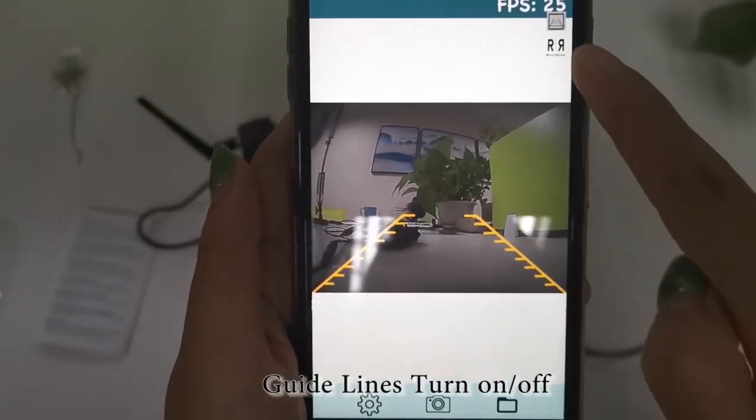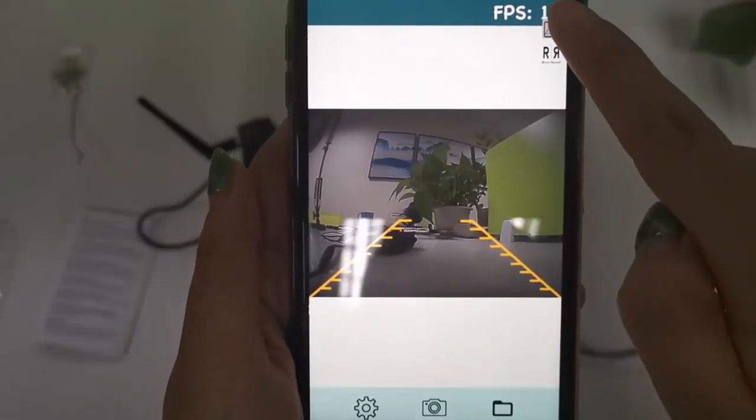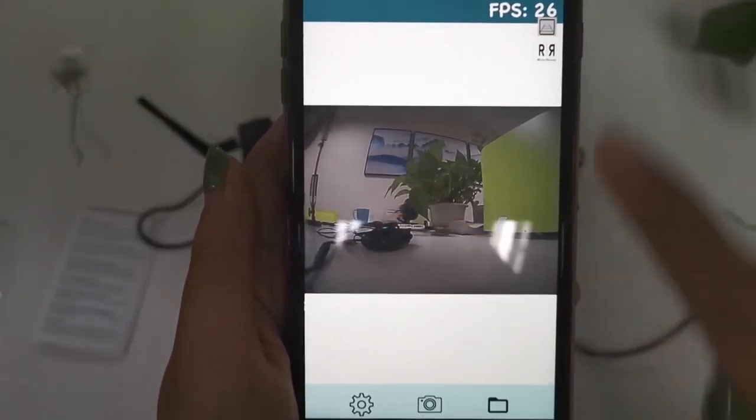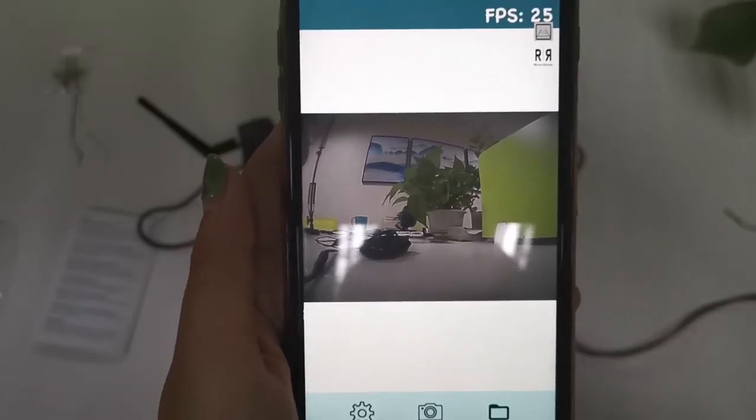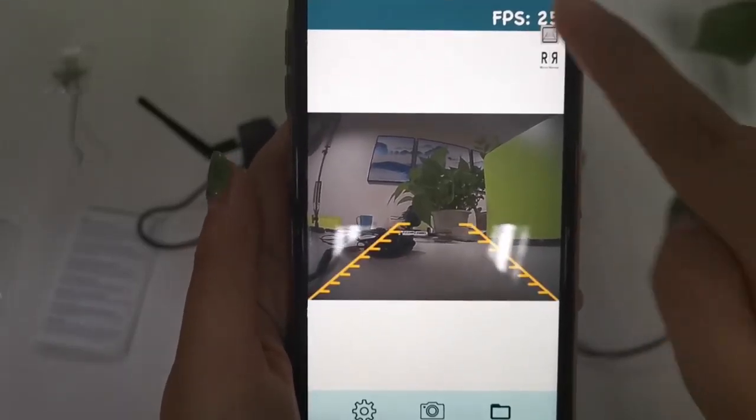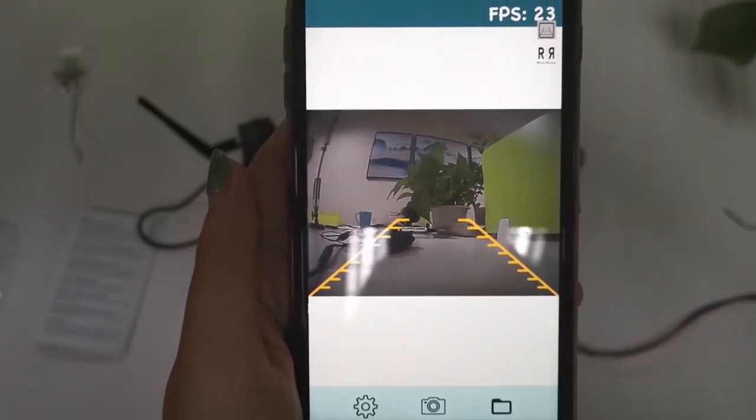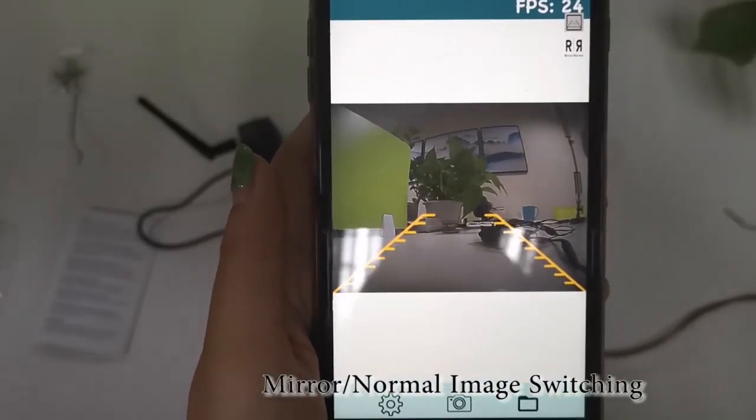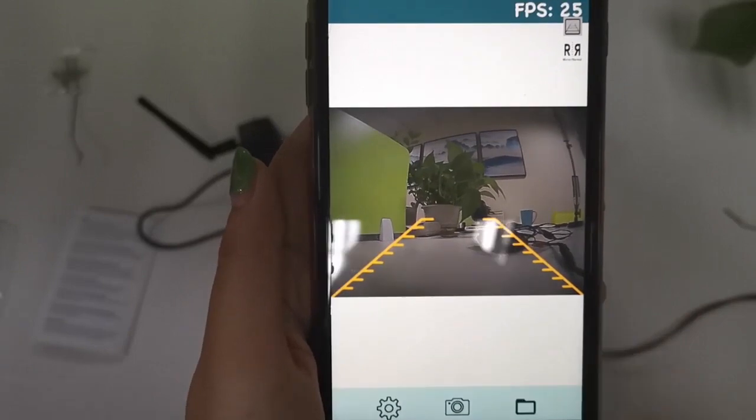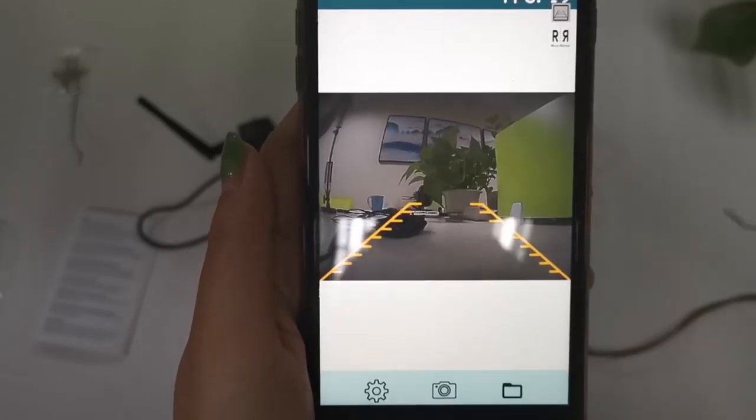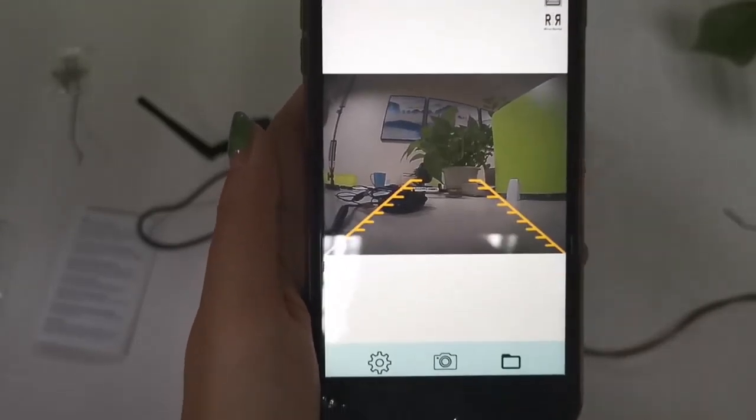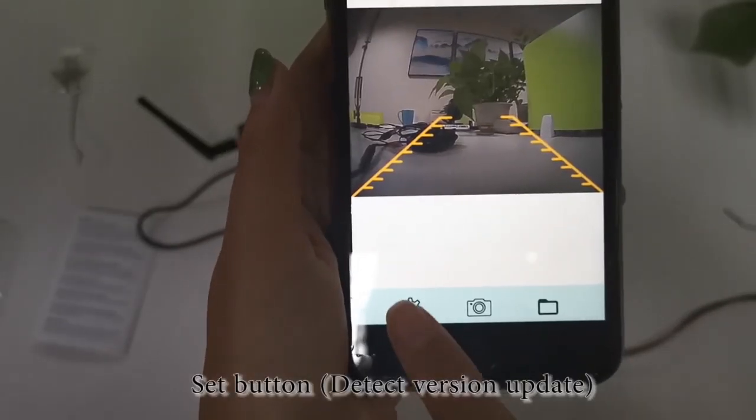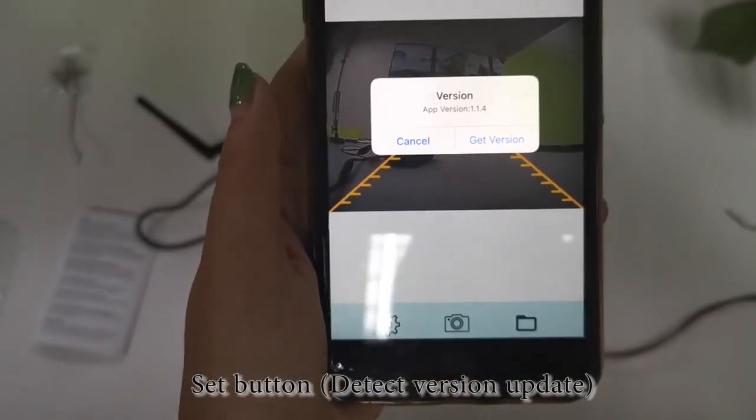Guidelines turn on and off. Mirror, normal image switching. Set button. Detect version update.